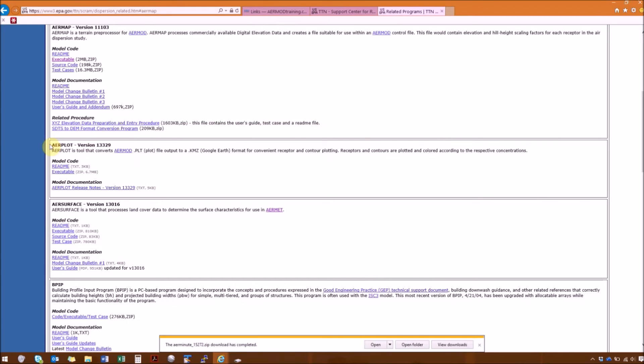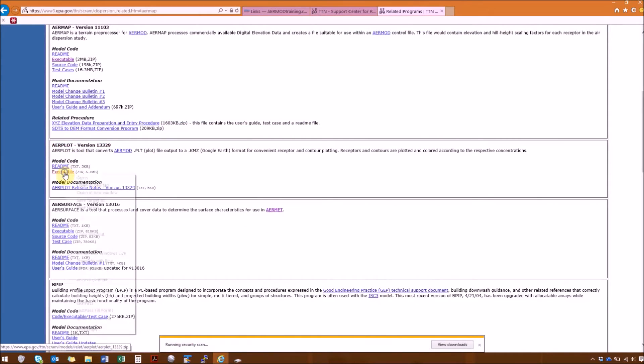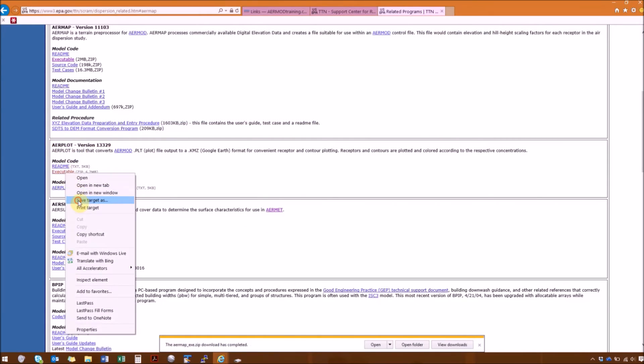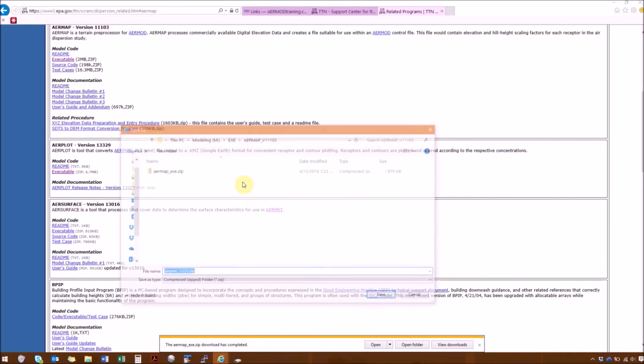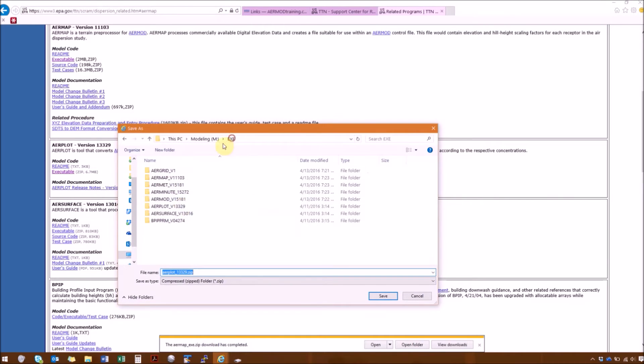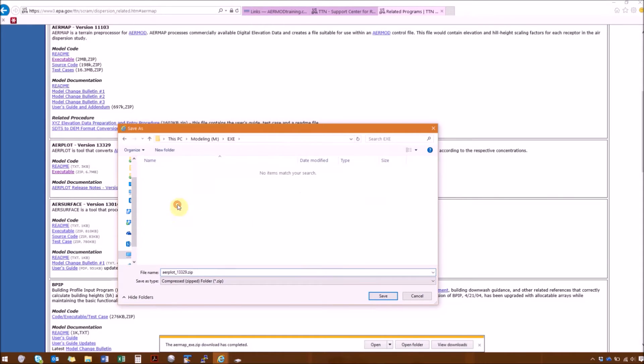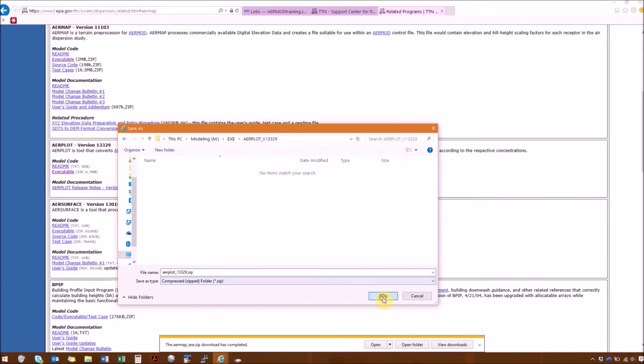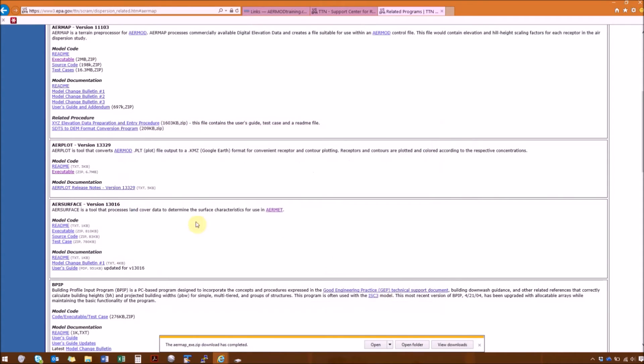Then actually the next one on the list is for AirPlot. So we have the executable here, then we have AirSurface.